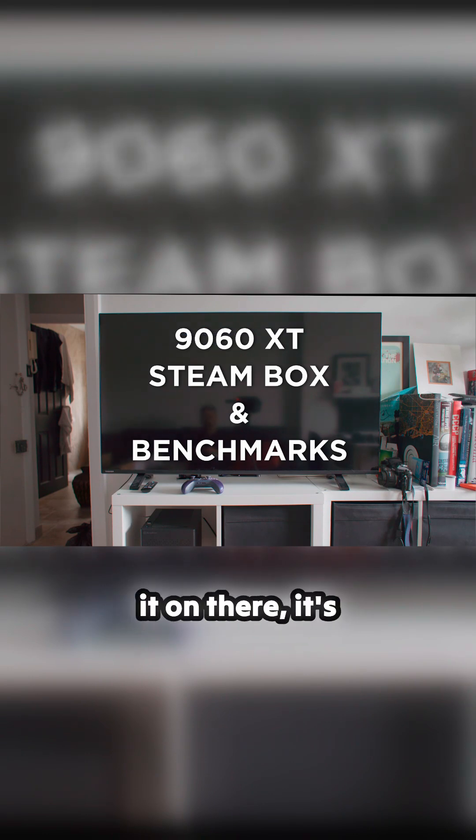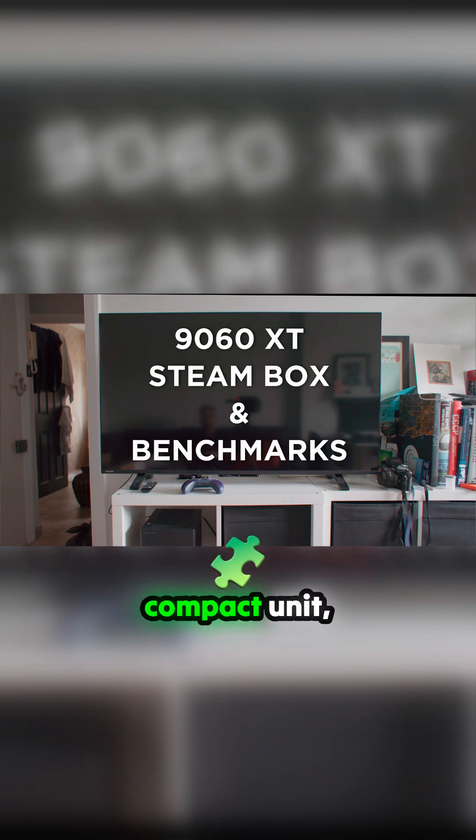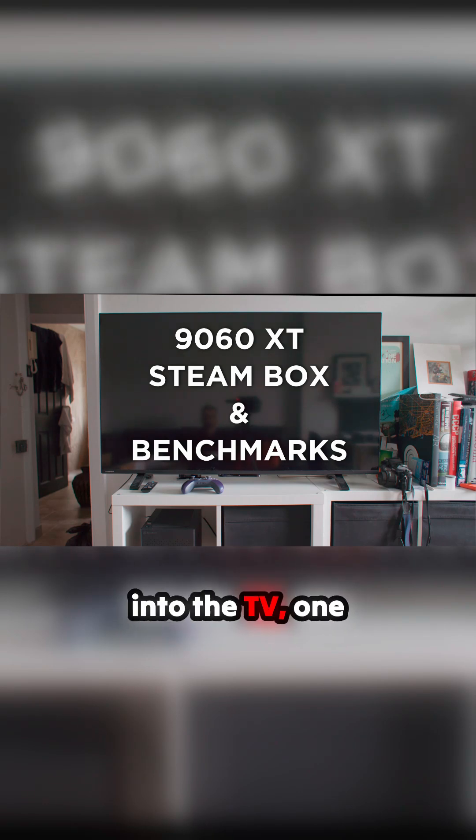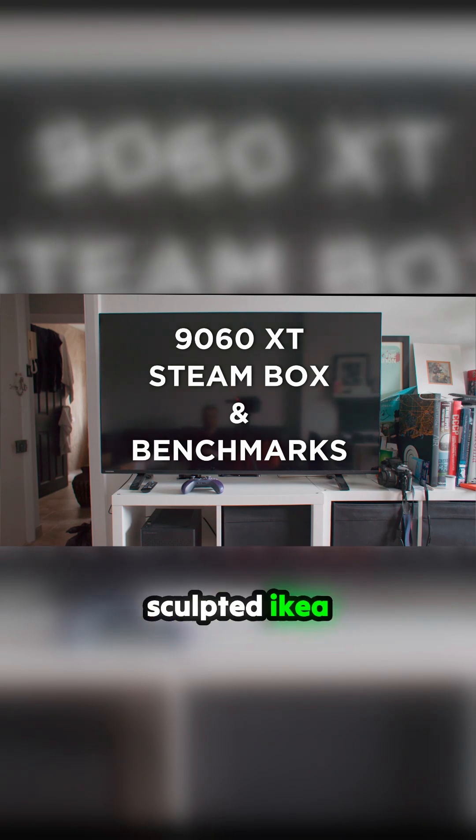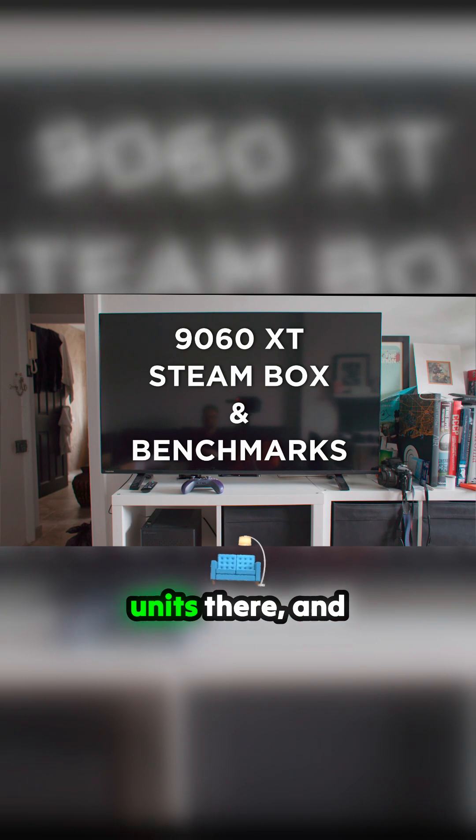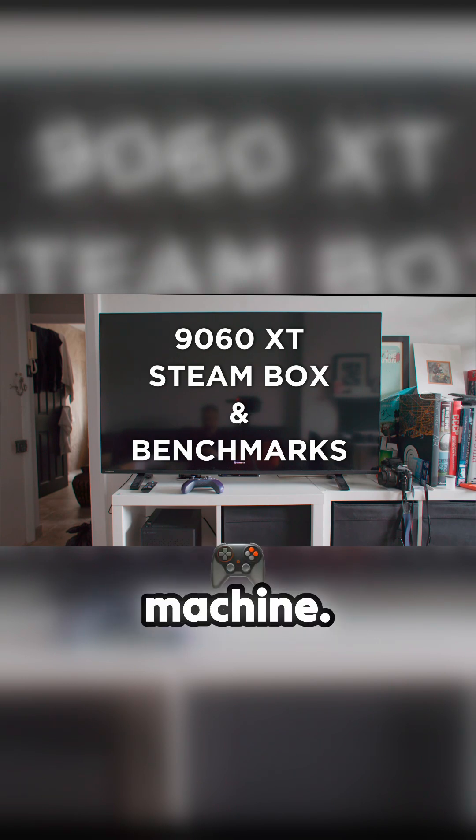The key thing is, you can see me turning it on there. It's a small compact unit. You can plug it into the TV, one of those beautifully sculpted iKey units there, and it can become a games machine.